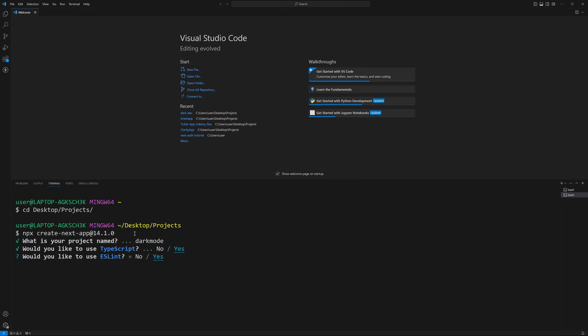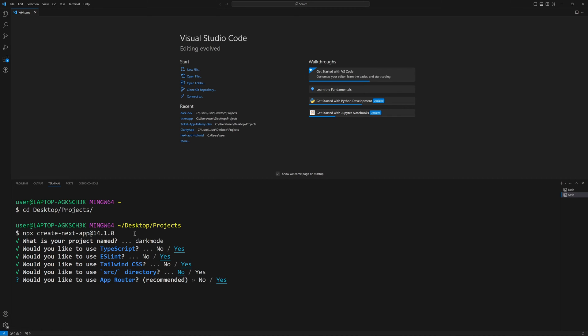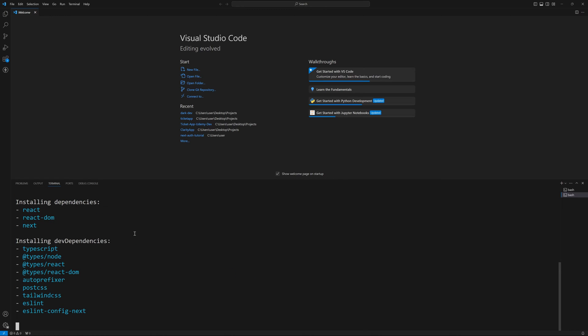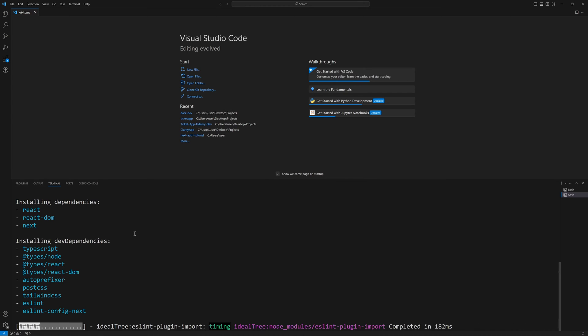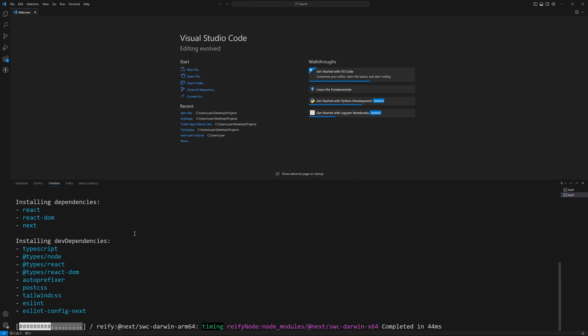We can call this dark mode. We'll use TypeScript, we'll use ESLint, we'll use Tailwind CSS, we won't use the source directory, use the app router, we don't want to customize our default aliases. Now this obviously assumes that you have Node.js installed. That's how we use that npx command. If you don't, install Node.js first.